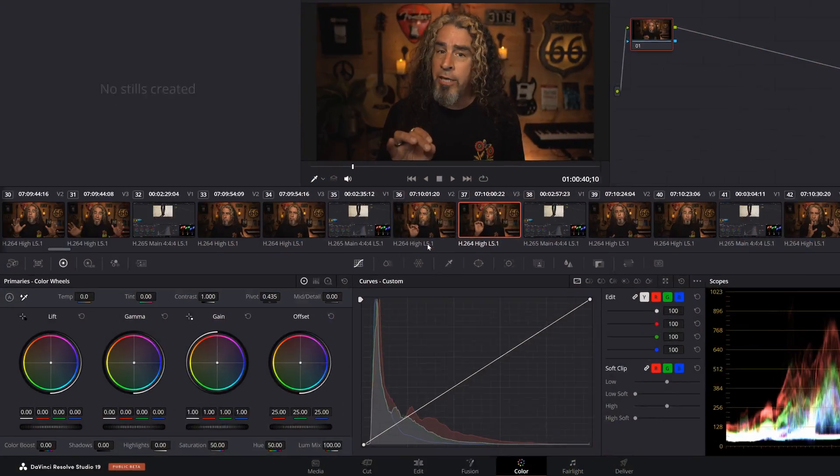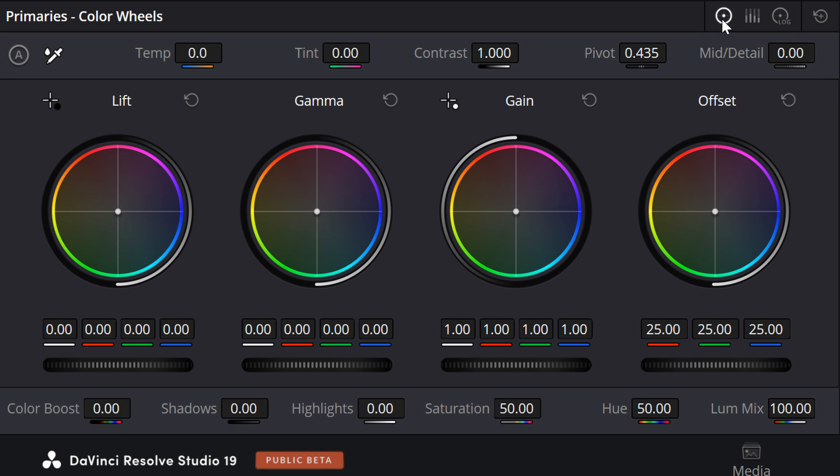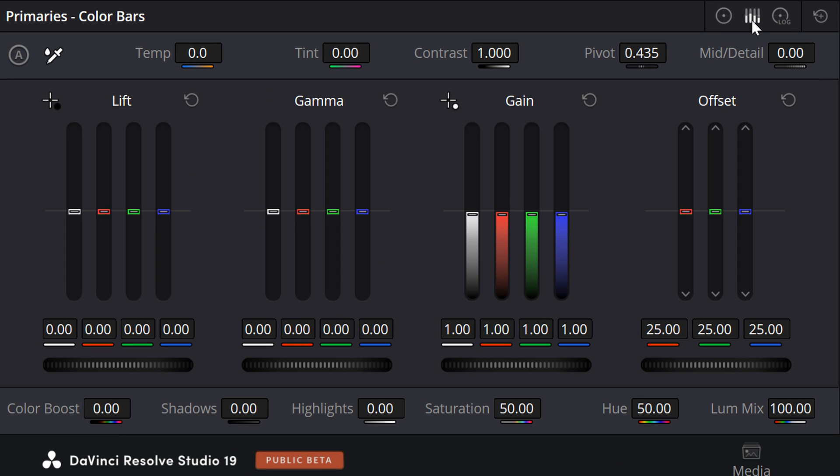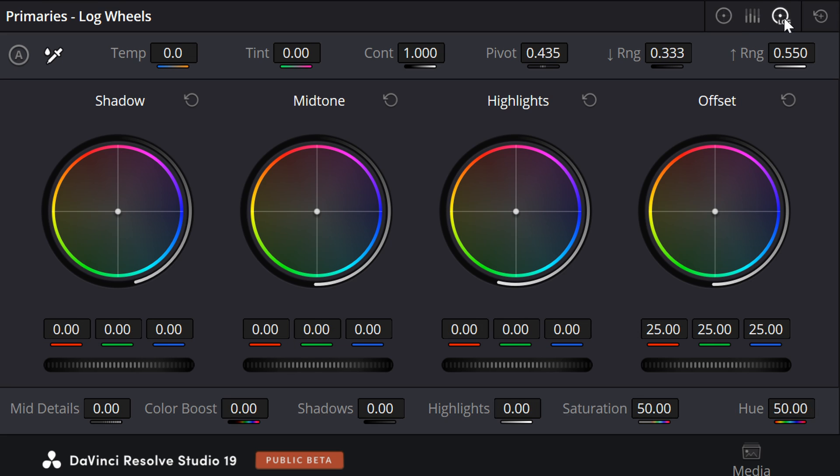I did a video recently where I talked about everything you'll see in the lower left of the color page, the primaries, the color wheels, the color bars, the log wheels. If you haven't seen that video, I do recommend that you watch that first because there's some information that we covered there that we'll be referencing here.